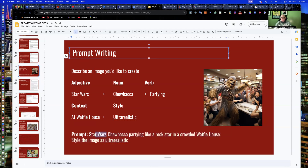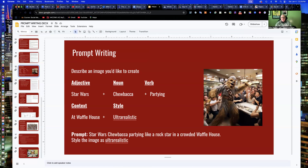Now if I had left out Star Wars and just had Chewbacca, it would give me a different-looking Wookie — it wouldn't match the Star Wars Wookie. And of course you have to be careful of licensing when creating these images. But just so you understand the basic structure of a prompt: subject, verb, object — kind of how we write SEO headlines — working in adjective and location. And then your style: do you want it shot with a certain camera lens, as an oil painting, a watercolor, ultra-realistic?